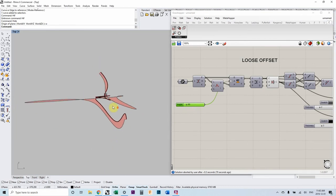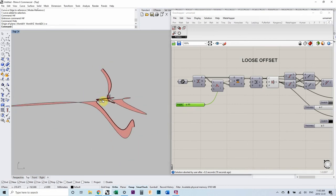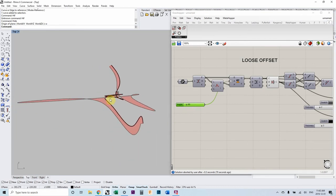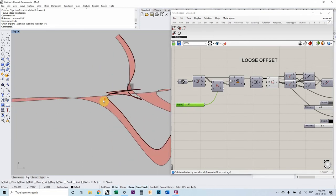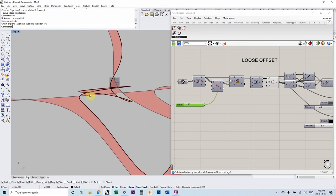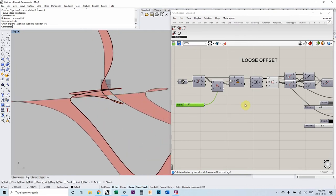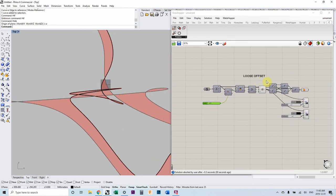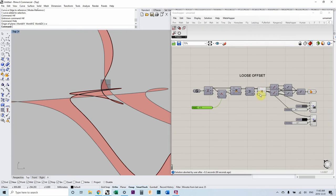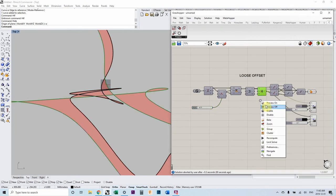Actually it had some catastrophic failures with a complex curve like this. But oftentimes the loose offset will do what you need it to do.